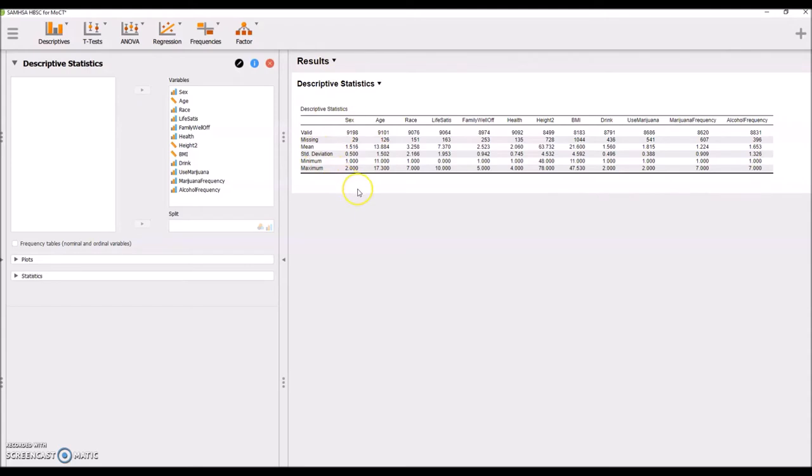JASP has already done the analyses for many of these things. You notice that it gives us the mean, standard deviation, minimum, and maximum by default.